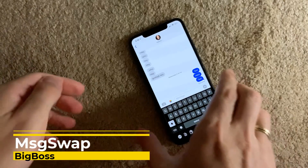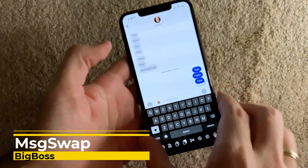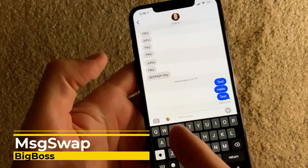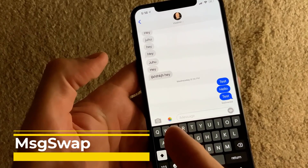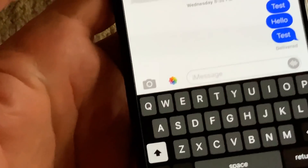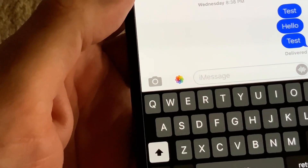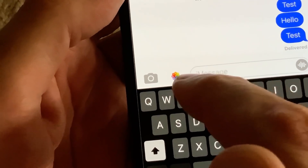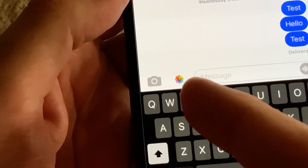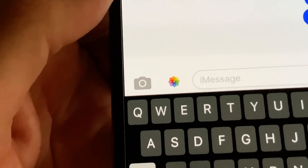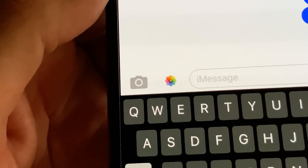A cool small tweak for Messages is Message Swap. Message Swap places the photo icon directly in Messages instead of the App Store logo, so you immediately have easy access to your photos when you want to share them. That's all this tweak does.